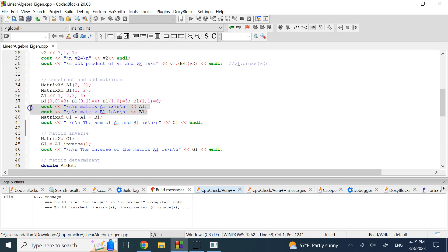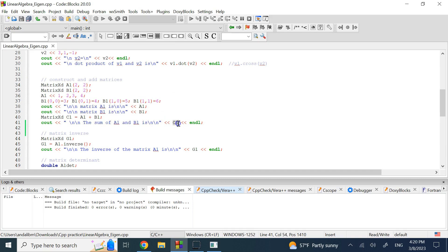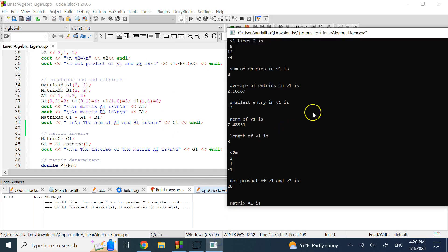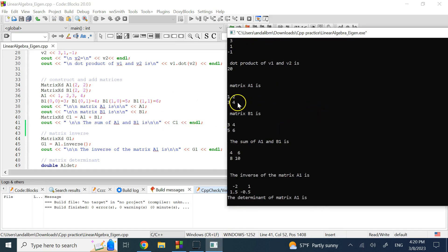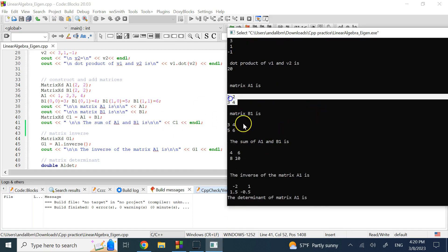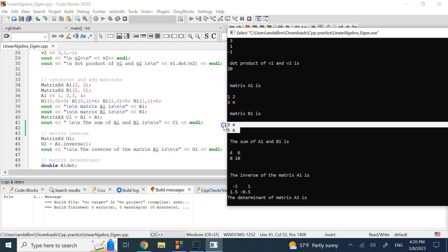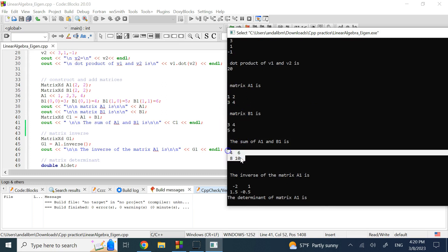I'll show matrices A and B, then add or subtract them as long as they have the same dimensions. You display the result with a single 'cout' command showing the entire matrix — corresponding entries are added together to give the sum.